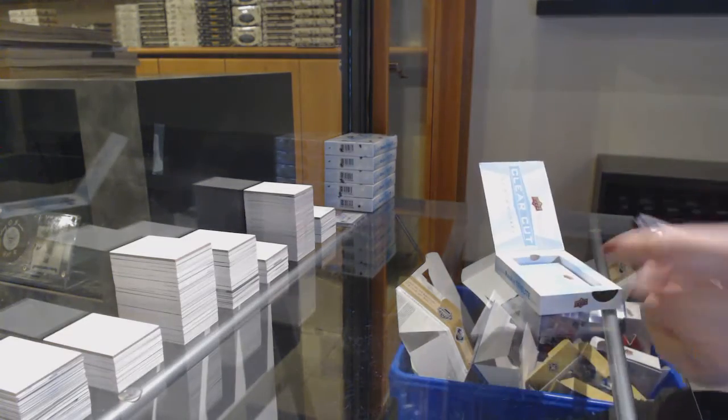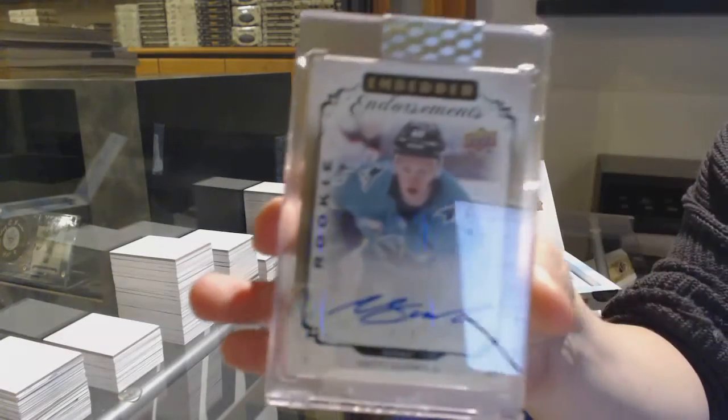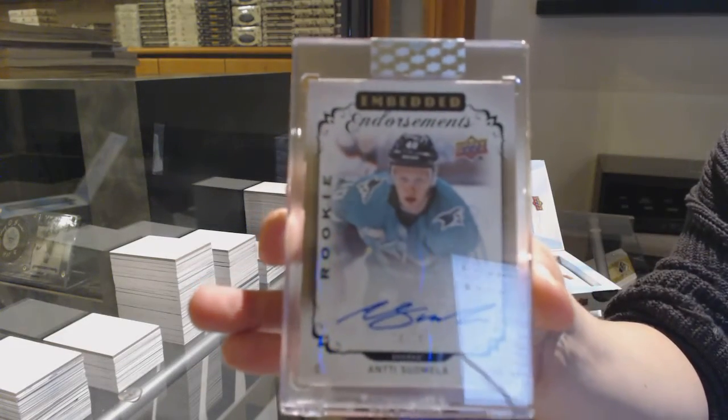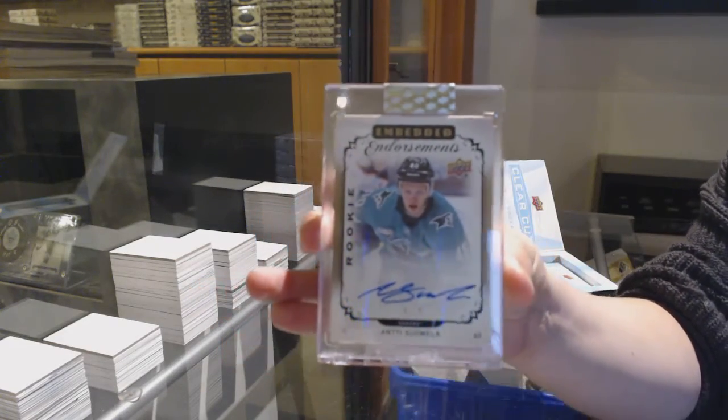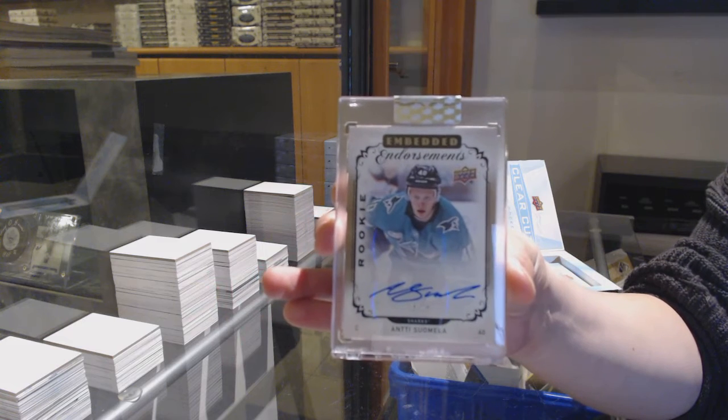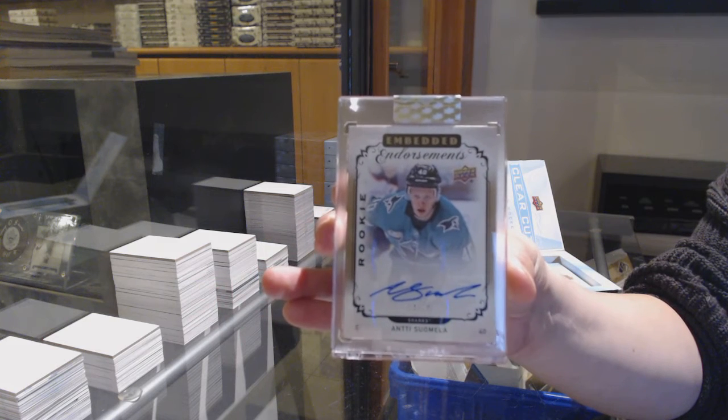Embedded endorsements auto number 25 for the San Jose Sharks, Antti Suomela.